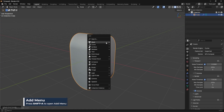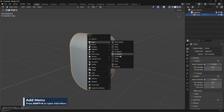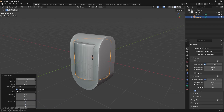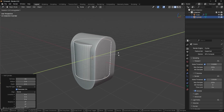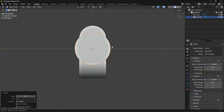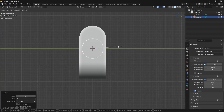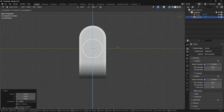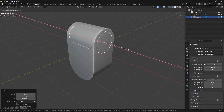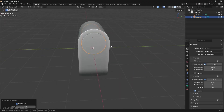Now we can press Shift+A, go to Mesh, and then Cylinder. I'm going to change this to 64 vertices so we have more resolution, then press R, Y, and then 90 to rotate that. Then we can hop into side view, scale this down a little bit, move this up to about that position, and then scale on the X as well. Right-click to shade auto smooth.